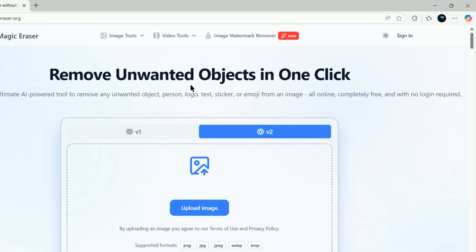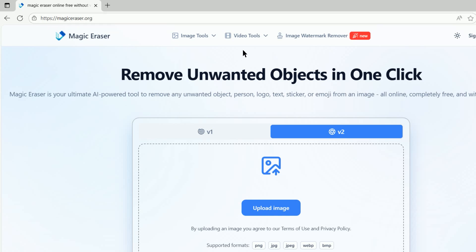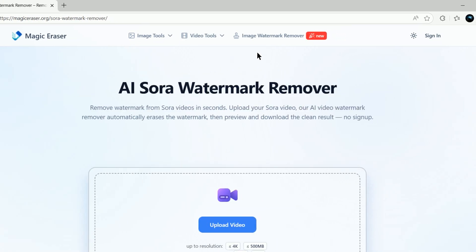Here's a free tool you can use to remove watermarks from videos generated with Sora 2. Go to magiceraser.org. Then in the top navigation bar, click on Video Tools and select Sora Watermark Remover.